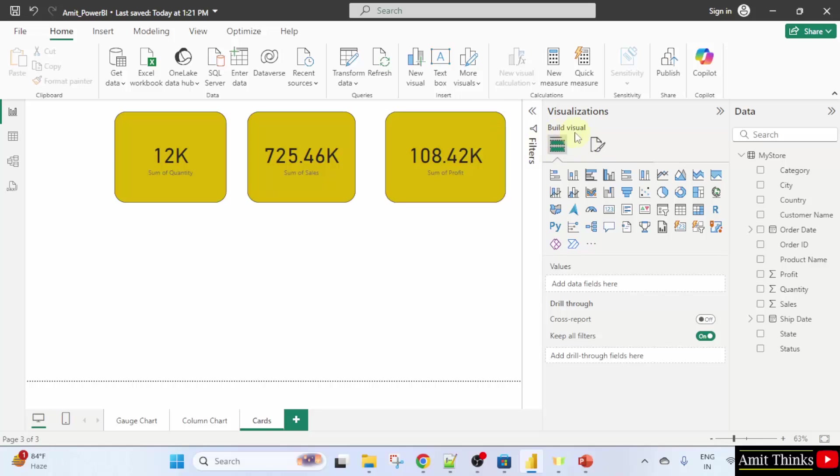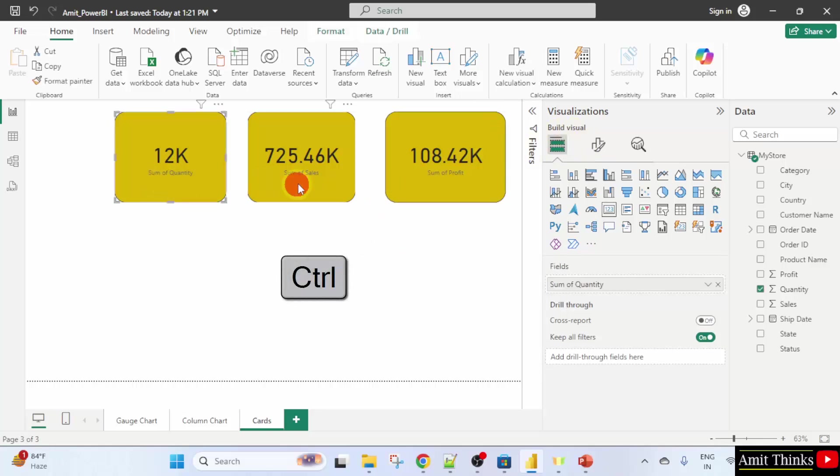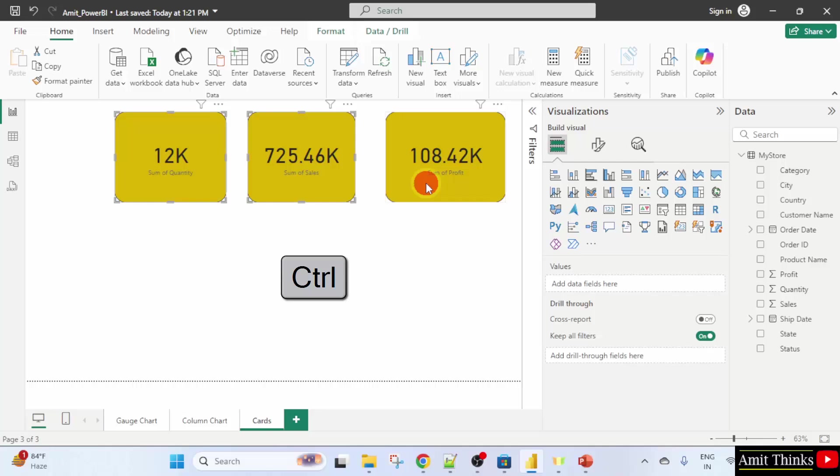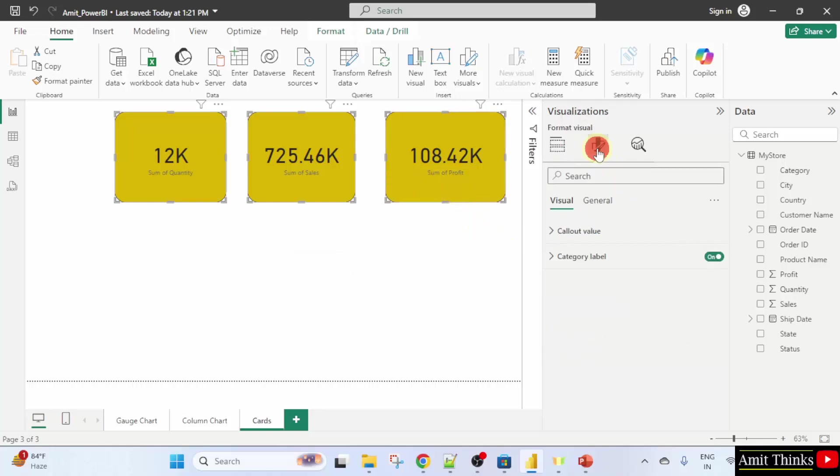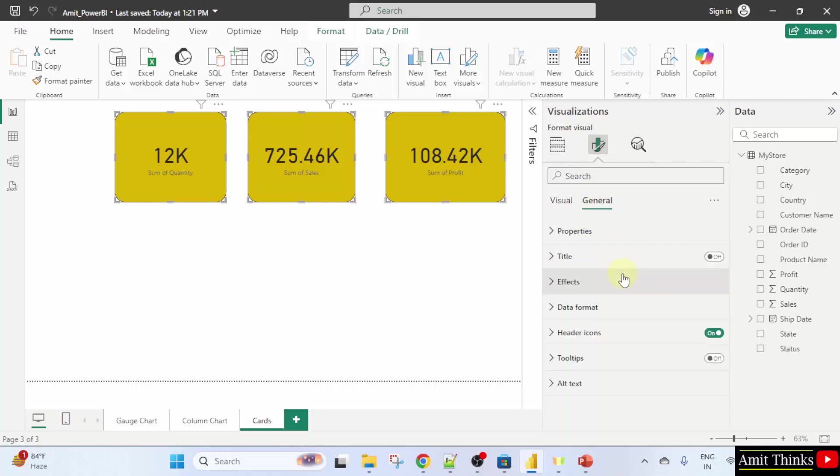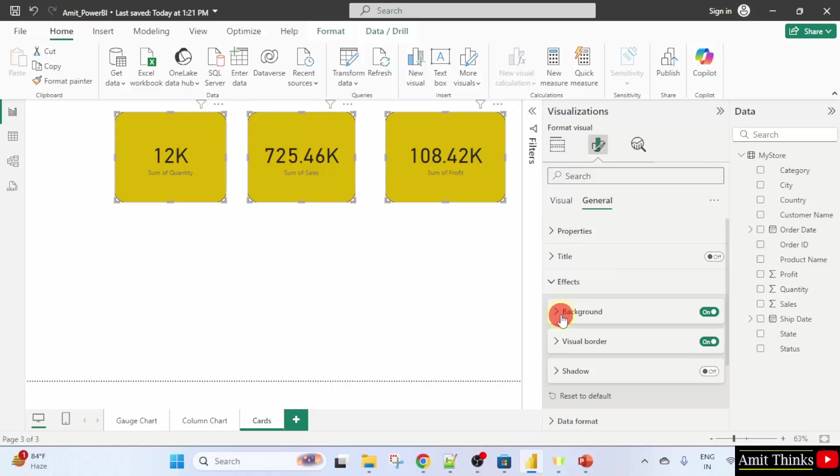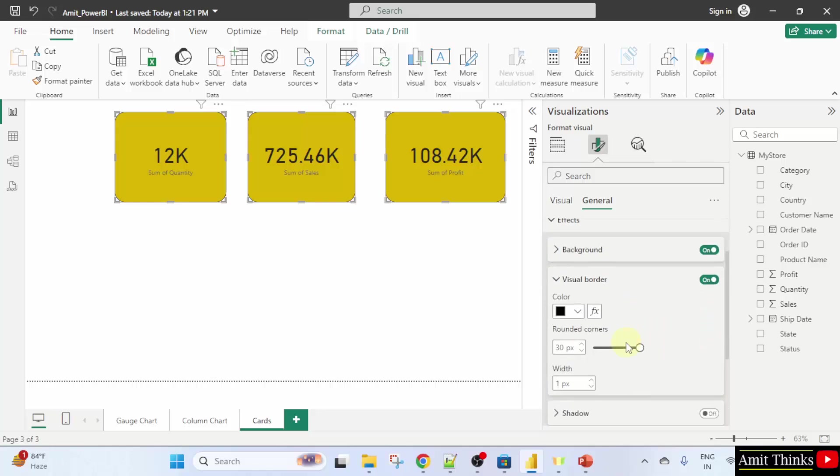I'll select them again using control. Here it is. General. Effects. Visual border. It's on. And we have set the visual border.